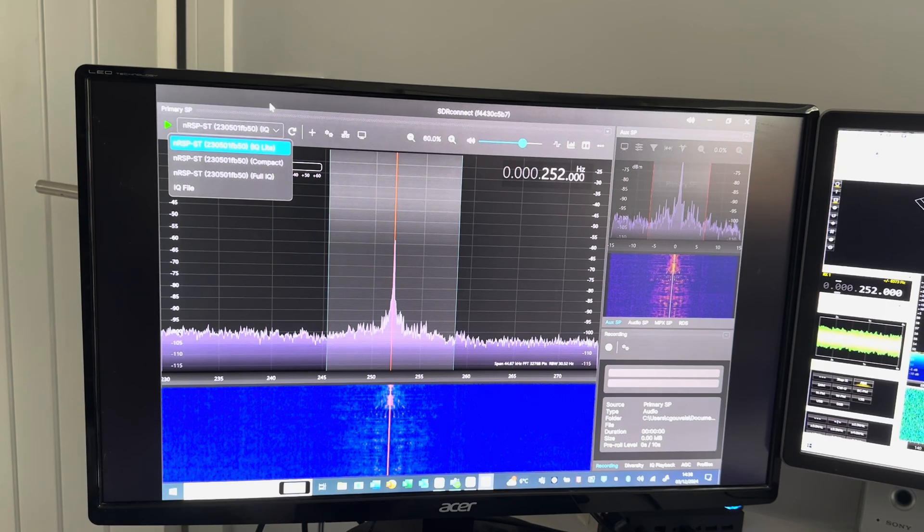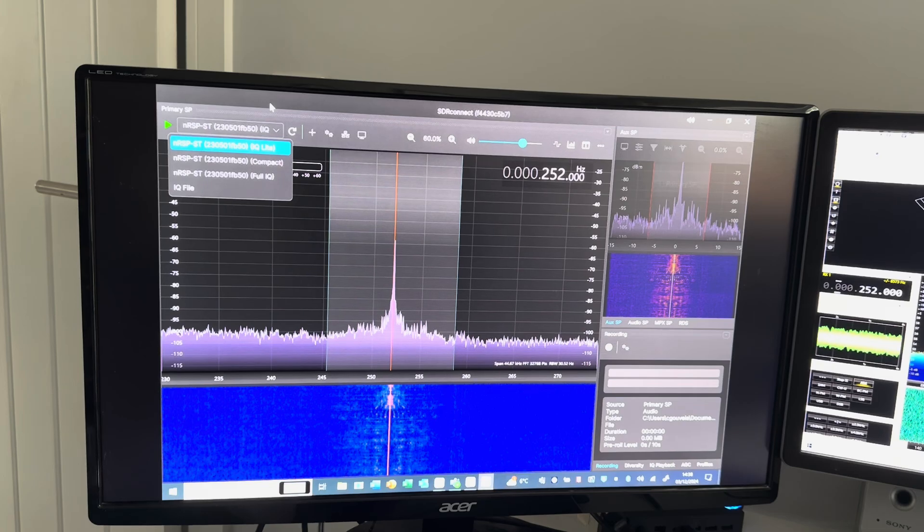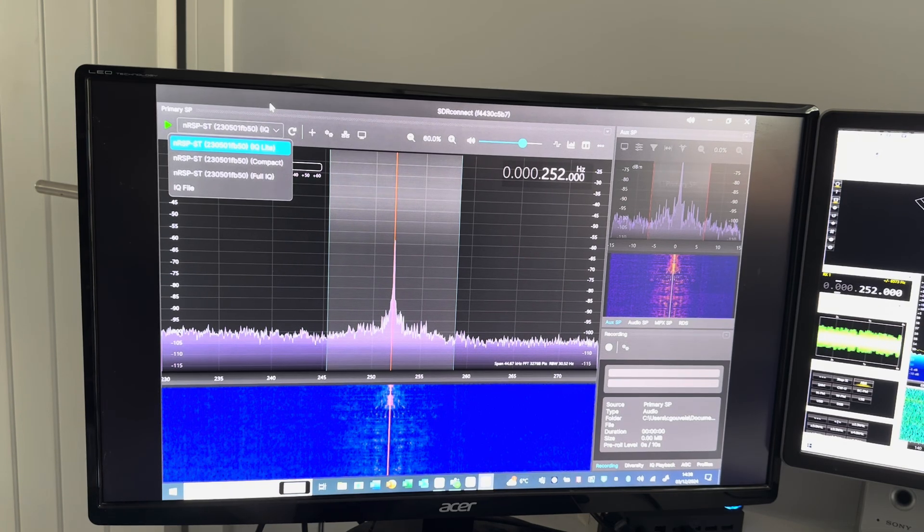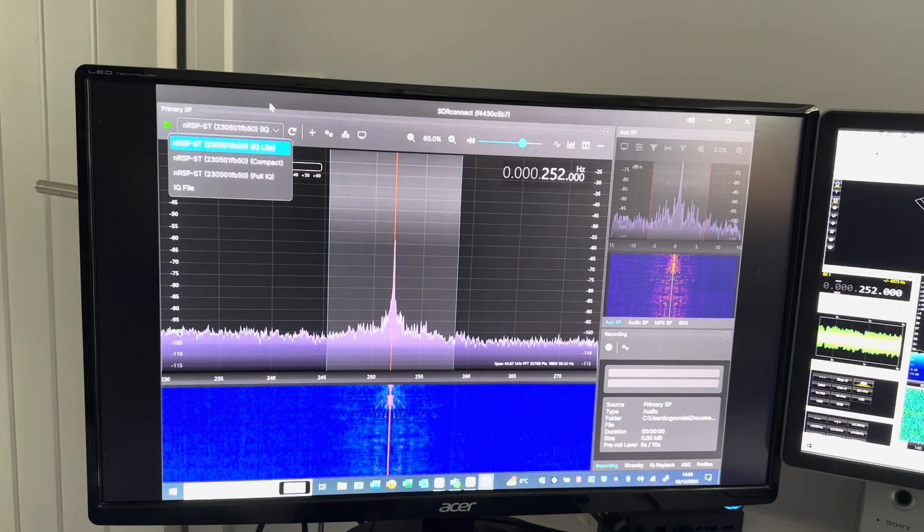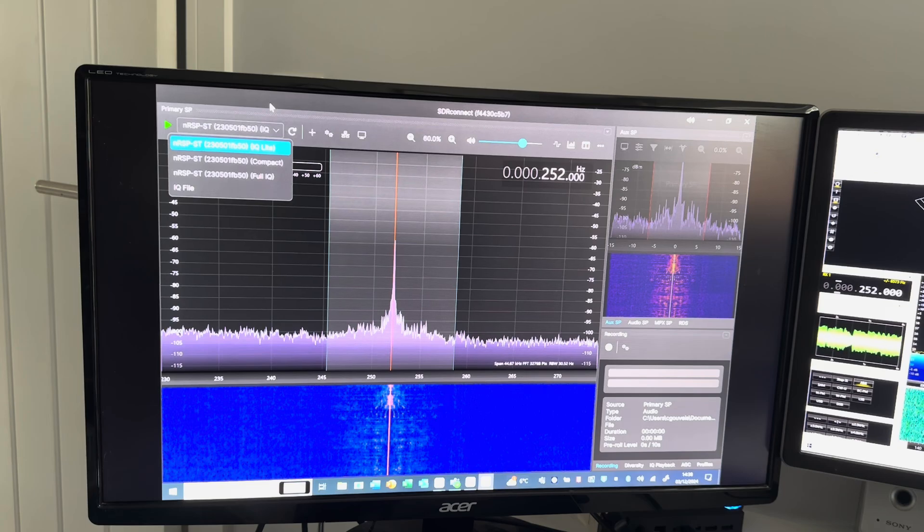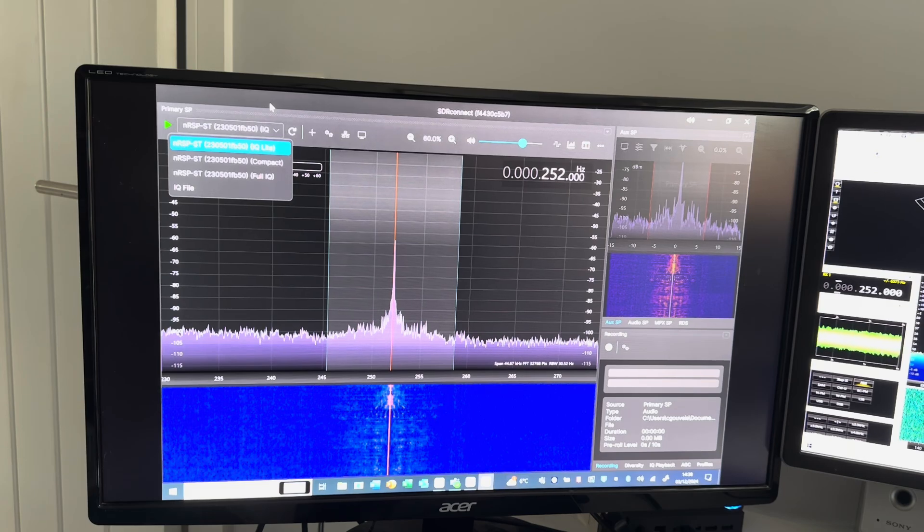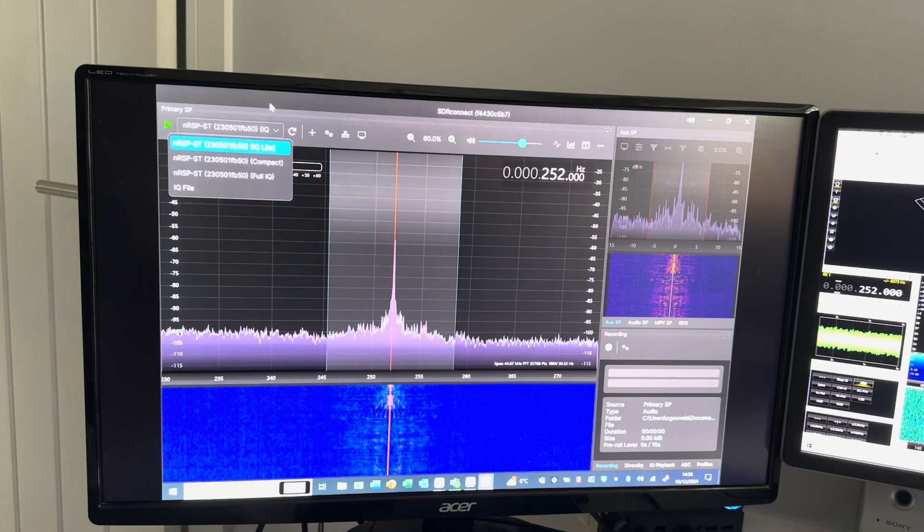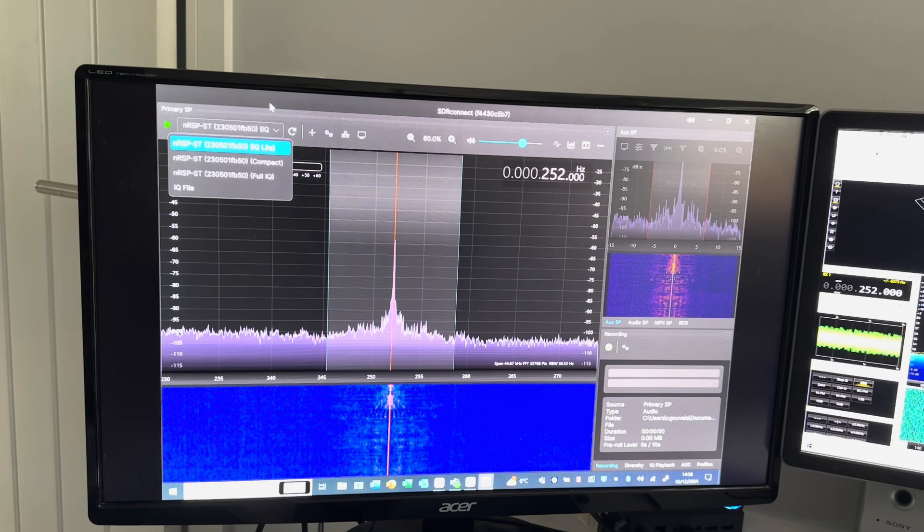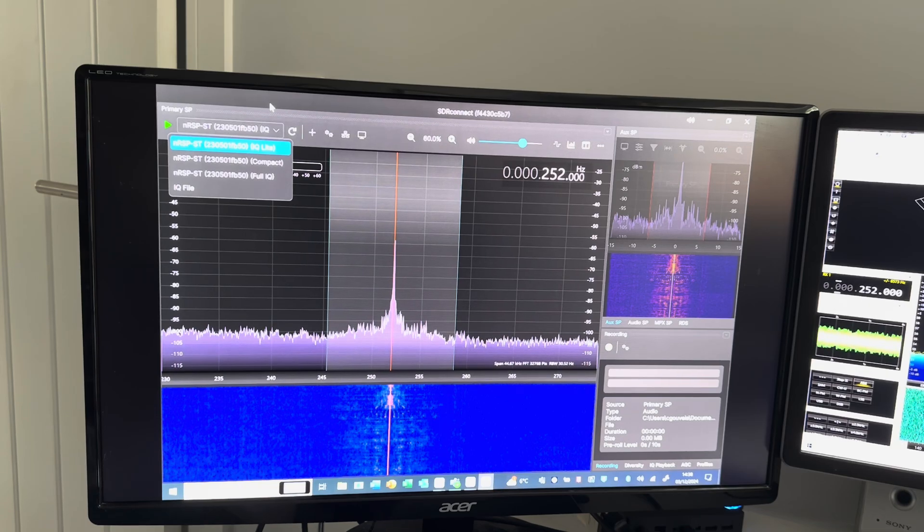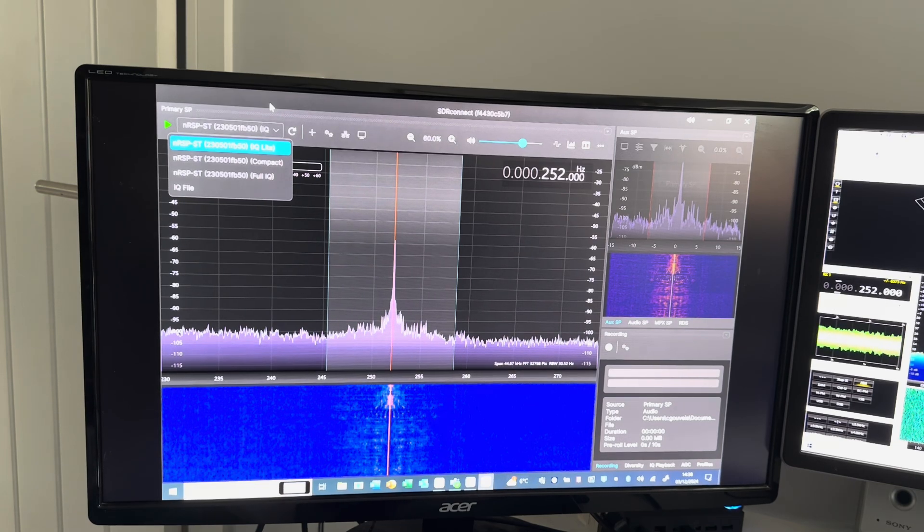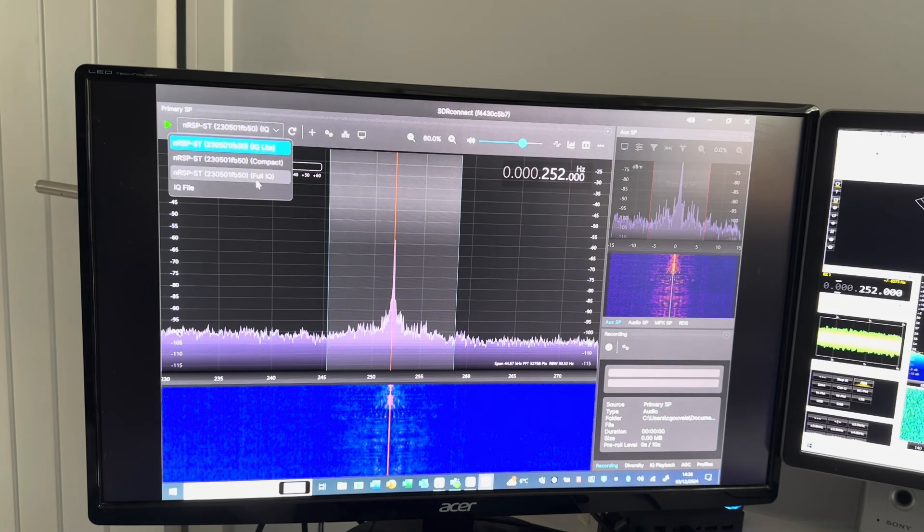In the future, SDR Play will resolve that - I spoke to John about that. But for now, make sure you go to the NRSP ST jump-off page where full comprehensive instructions are there for you to follow the correct process. You will know if you've got the up-to-date software and the most up-to-date version of the firmware when you open SDR Connect.